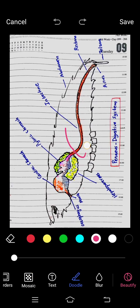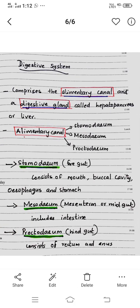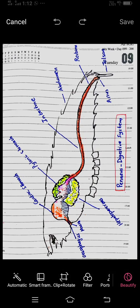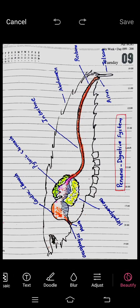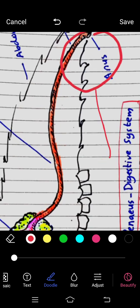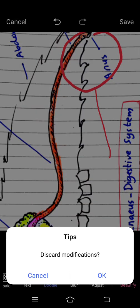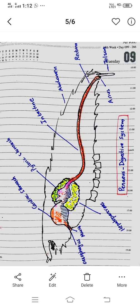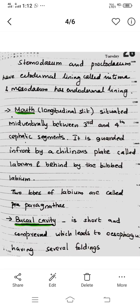The large area is the Mesodeum. The third part is the Proctodeum, or hindgut. It consists of the Rectum and Anus.